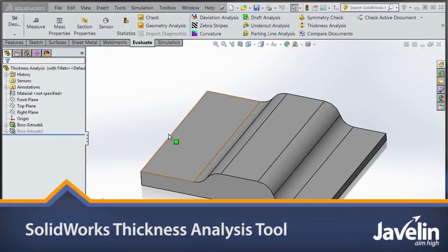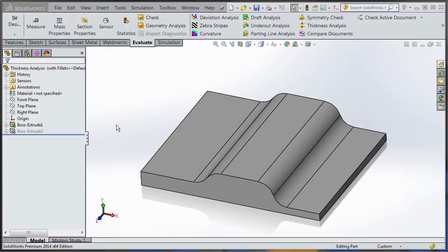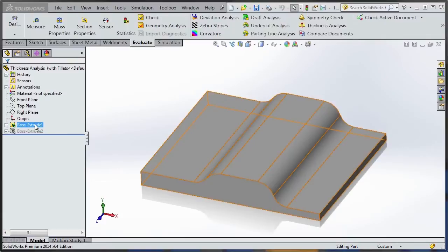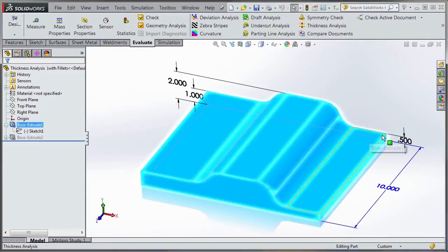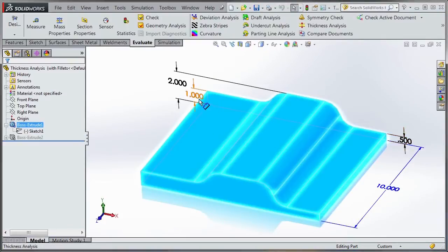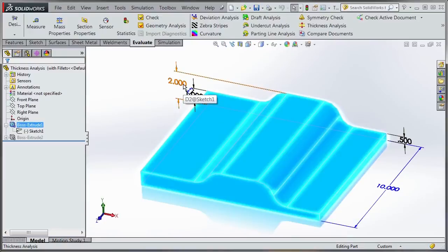In this sample part I have an extrude with three different thicknesses. I'll double-click on the feature and you can see we have 0.5 inches on one side, 1 inch on the other side, and about 2 inches in the middle.